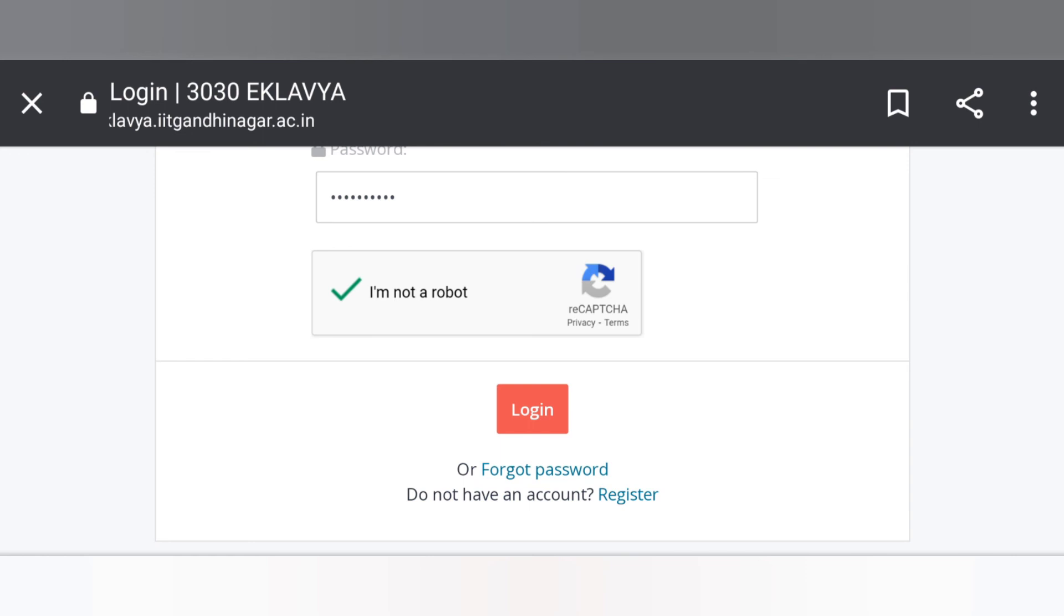If you forgot the password then click on forget password. So now click on login.